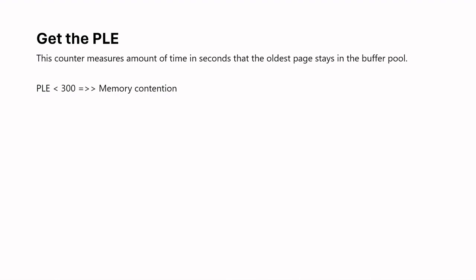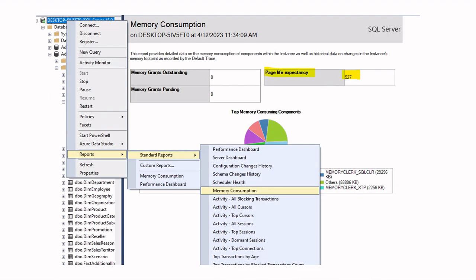Current PLE can be checked in SSMS by going to report, standard reports, memory consumption in server properties. As you can see, in my case, it is 527.